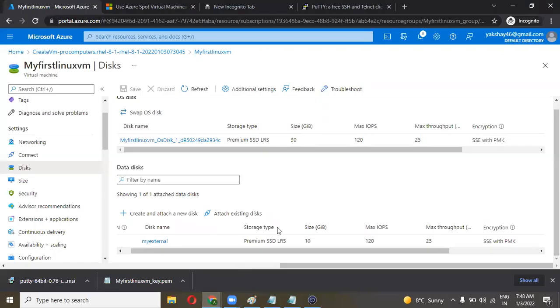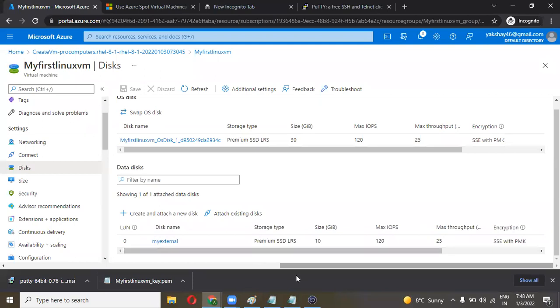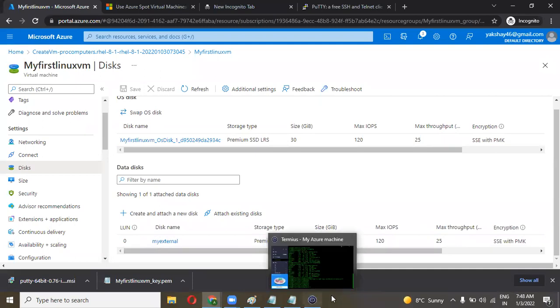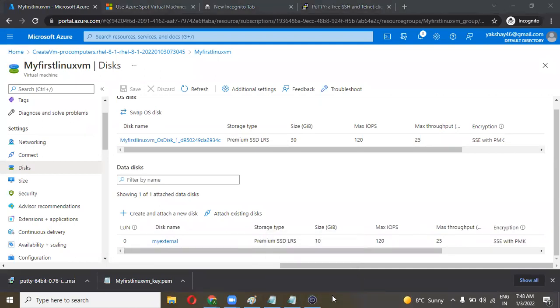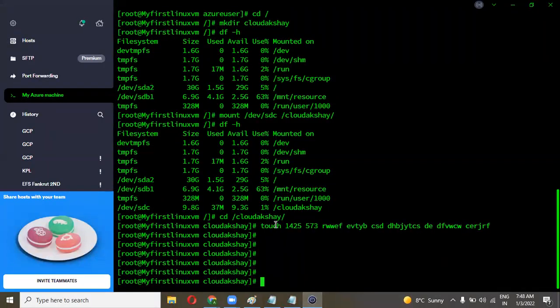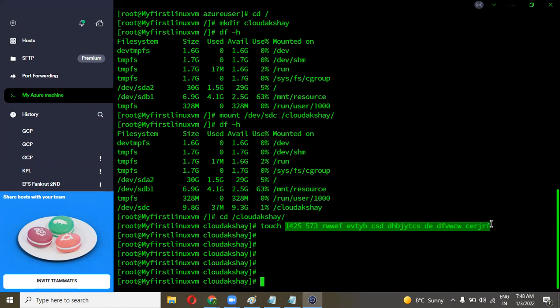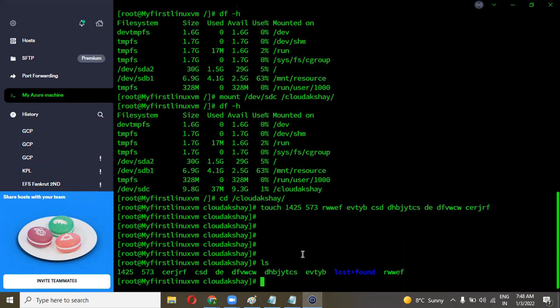What about touch which we have used? Touch is used to create empty files. That is a command to create empty files in the current folder. I have created these files, you can see with the ls command.